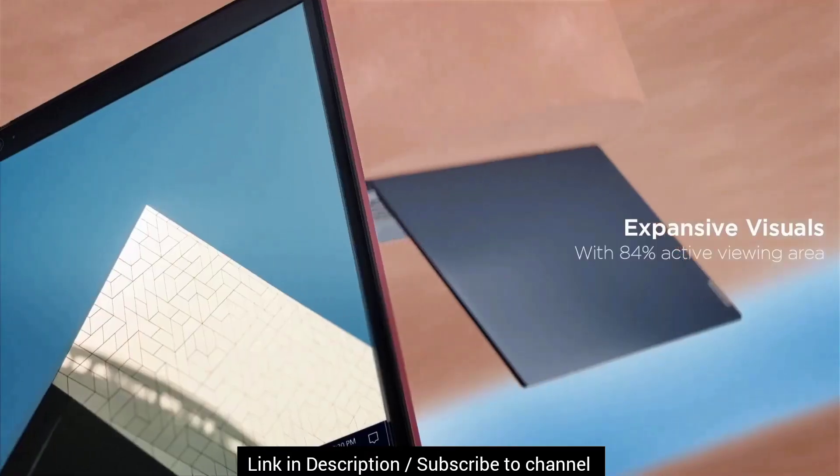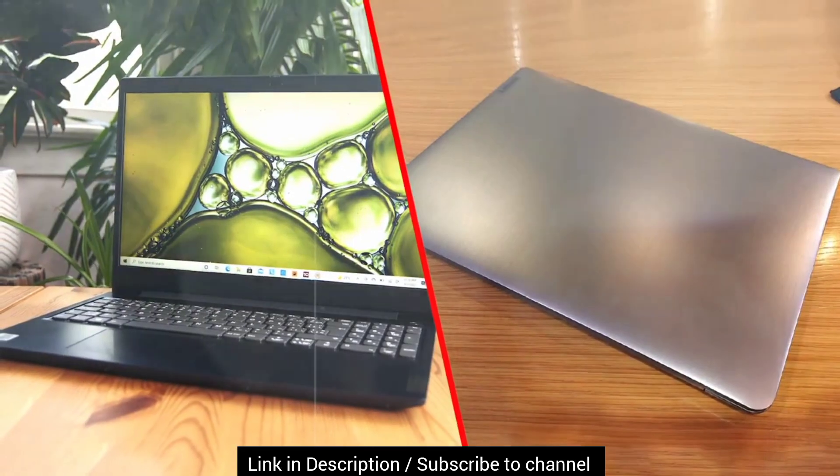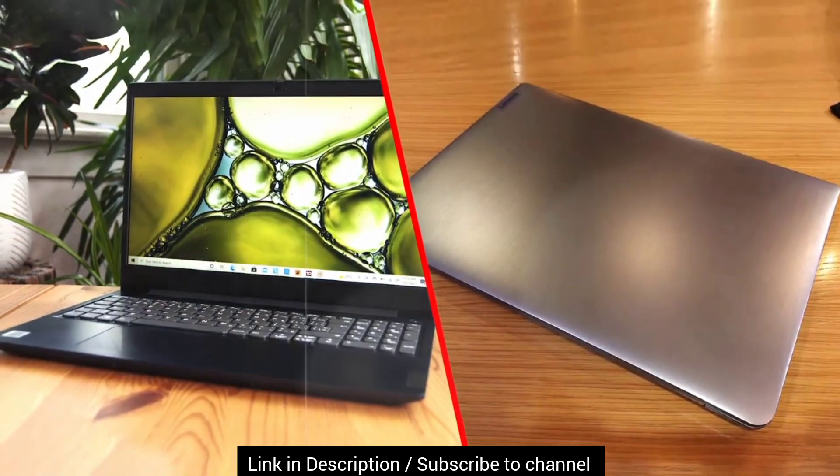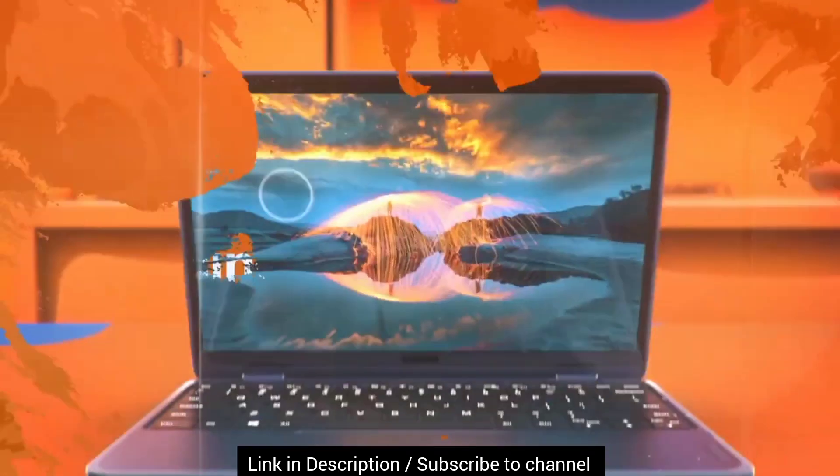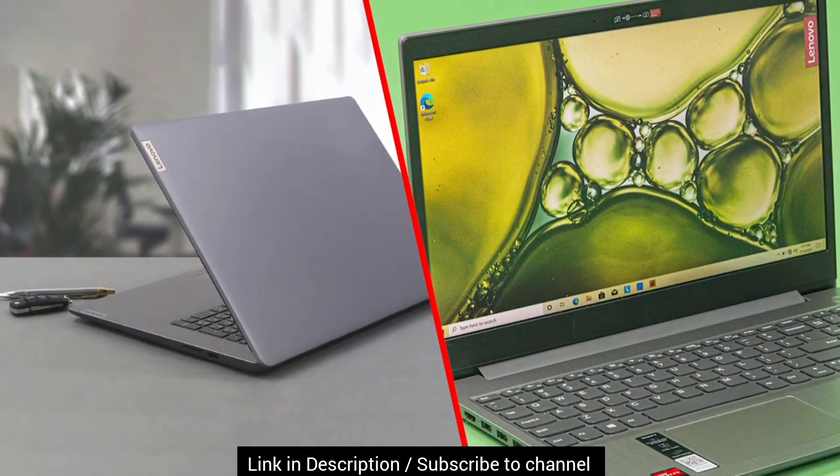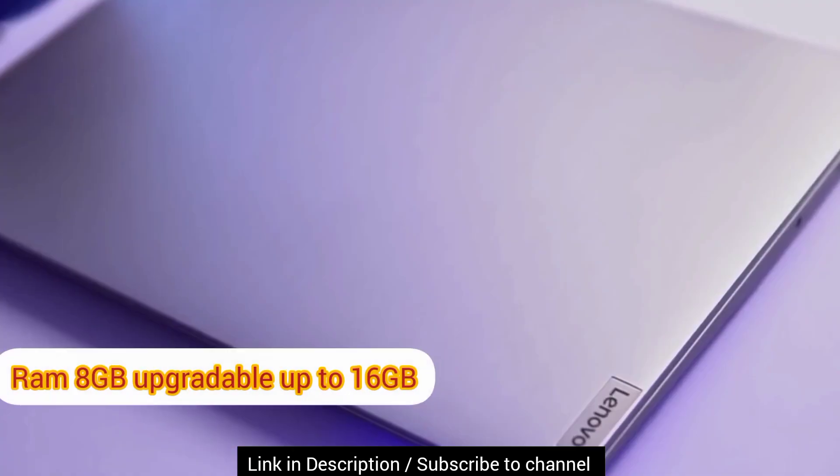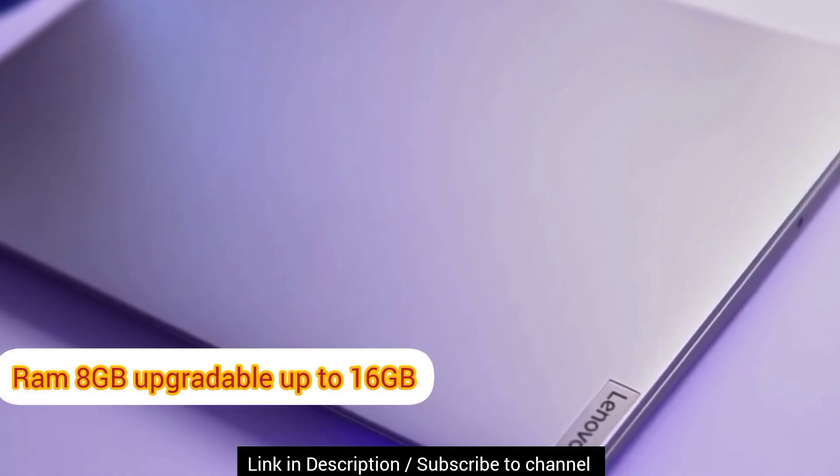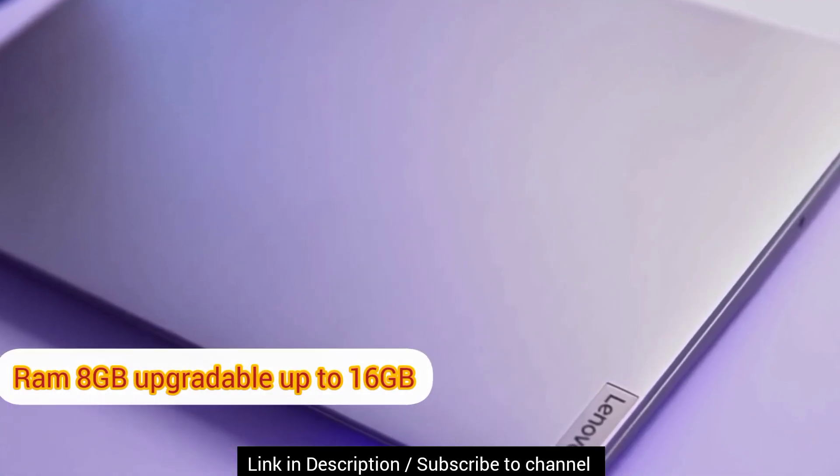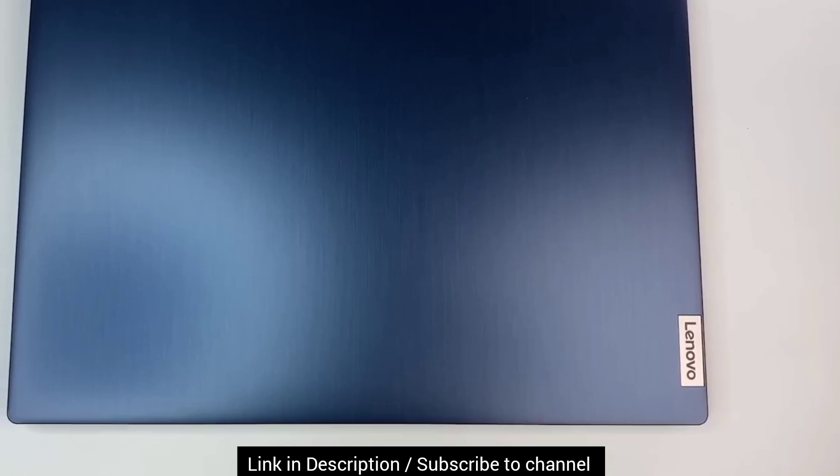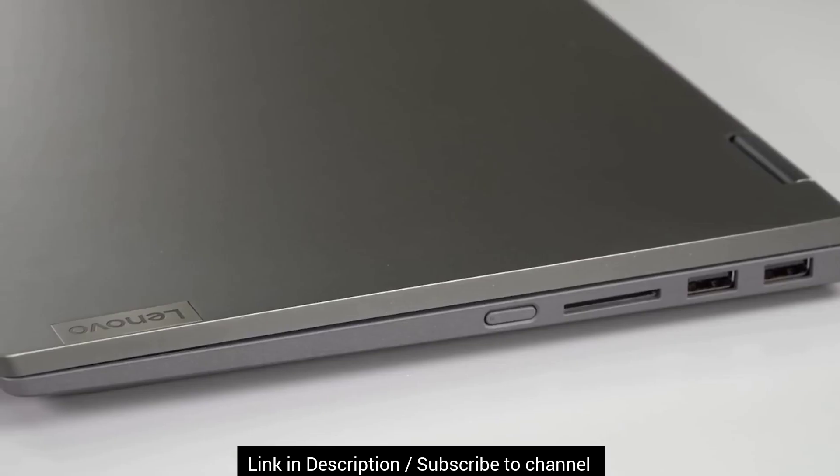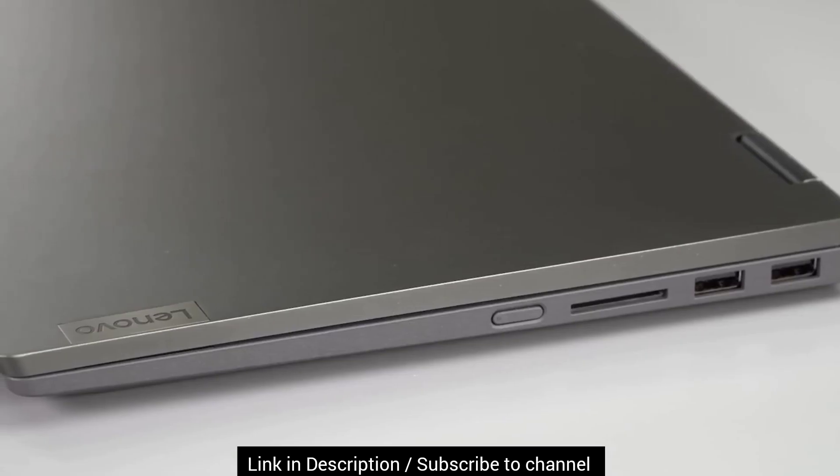You can do video editing, programming and other day-to-day tasks on this laptop easily. This laptop is integrated with 8GB RAM. You can enhance the support up to 16GB which is excellent at this low budget.